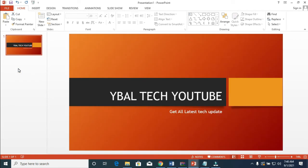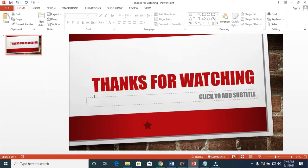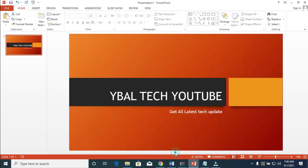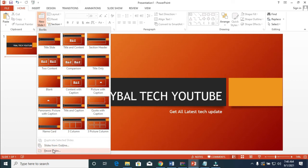What you have to do is first save this second slide — make sure you save it. When done saving, come back to the presentation you are working on. Then click on 'New Slide' and then click on 'Reuse Slides.'